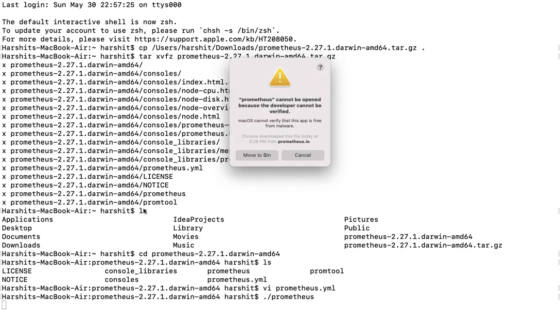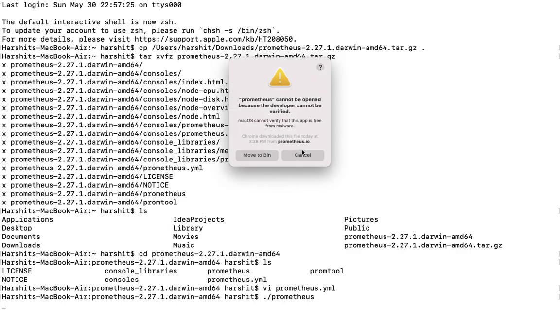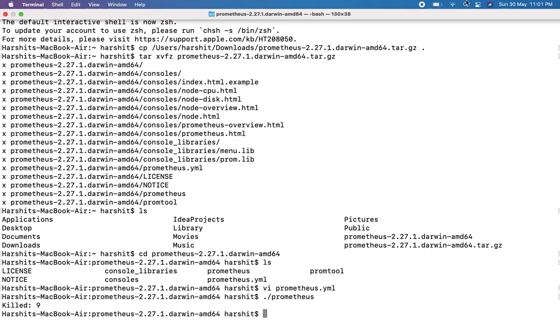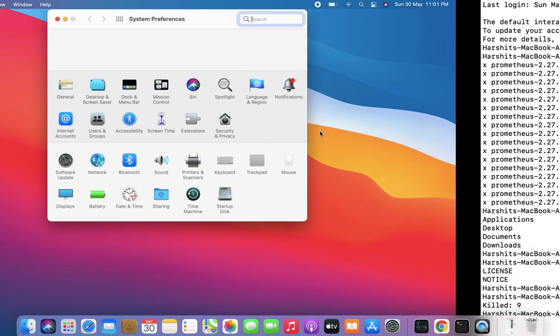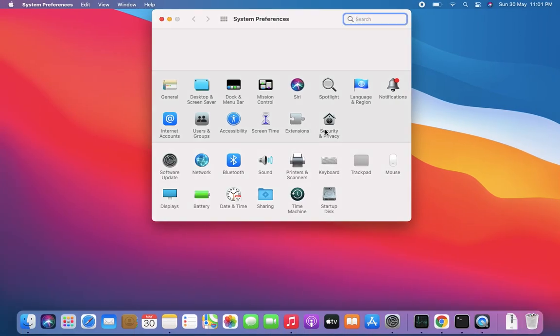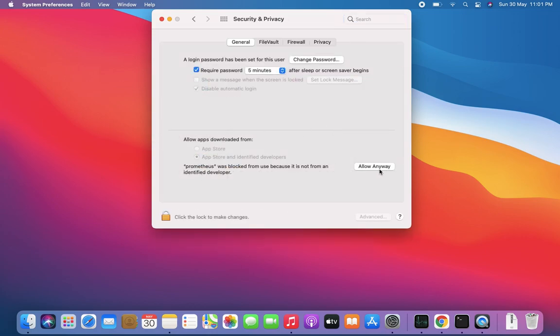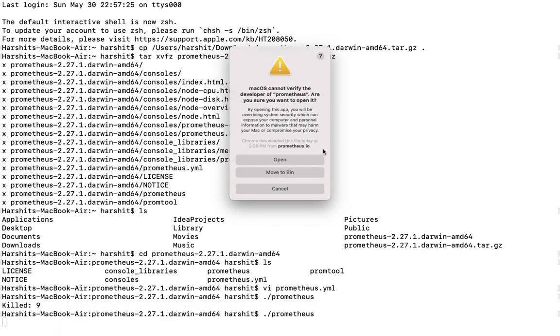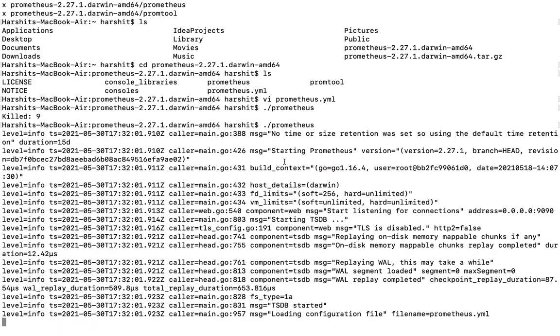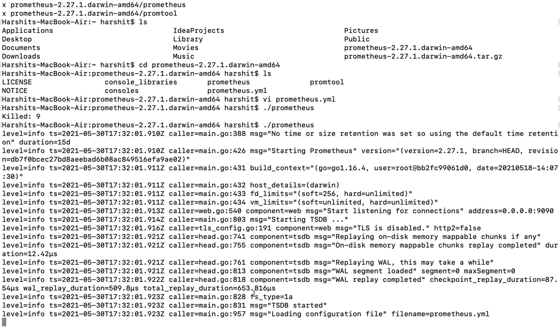Let me show you how to run this. You just need to write this command and it will start a server. This is a security issue, let me fix that. Allow anyway.